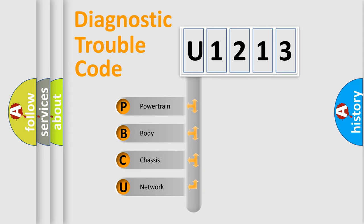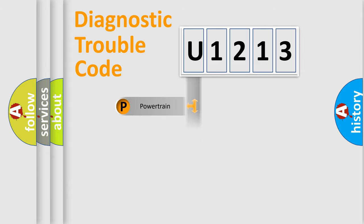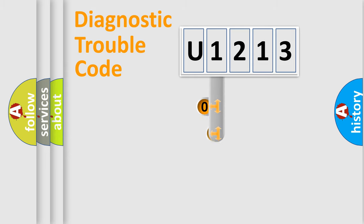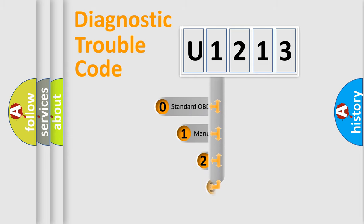We divide the electric system of automobiles into four basic units: Powertrain, Body, Chassis, and Network. This distribution is defined in the first character code.